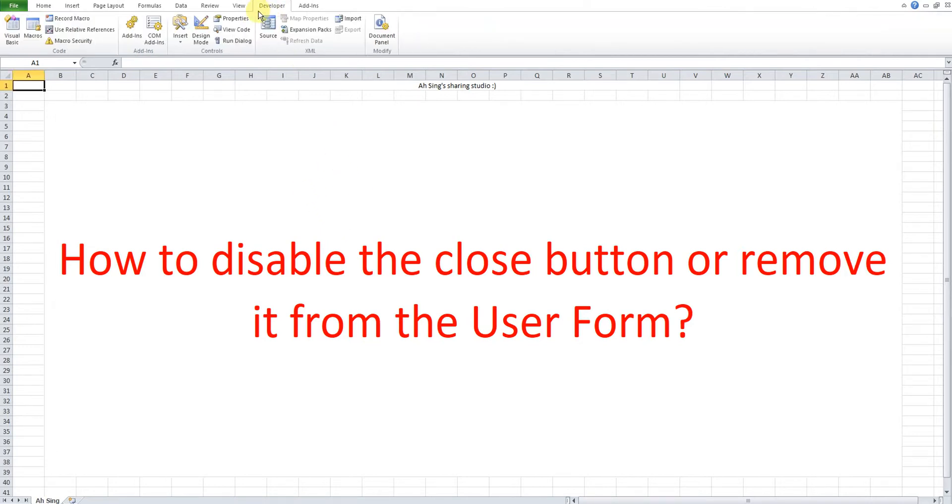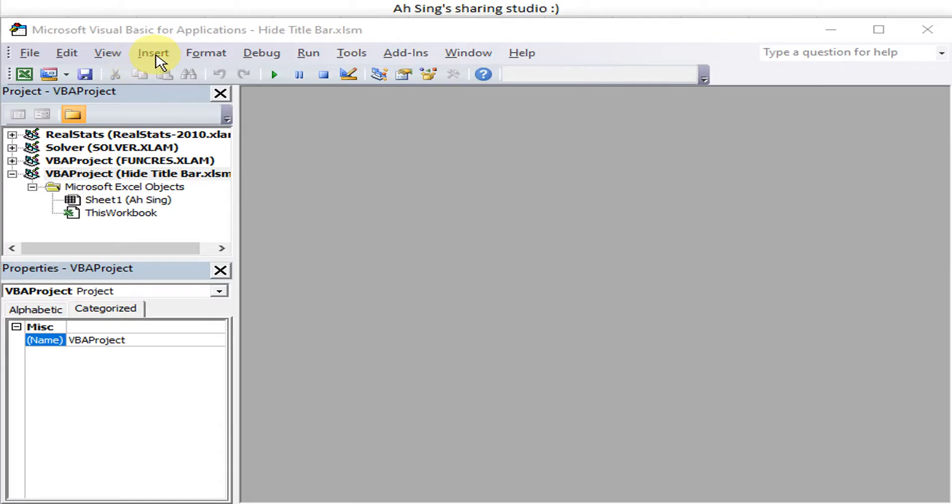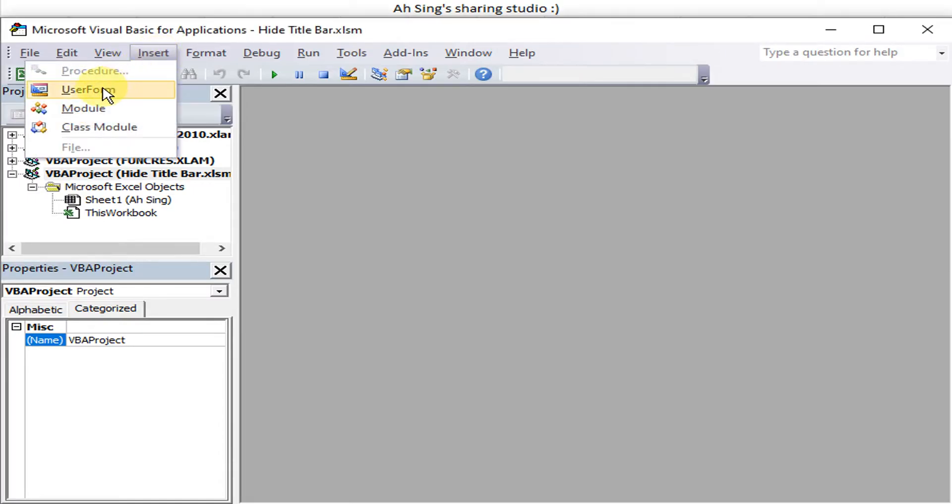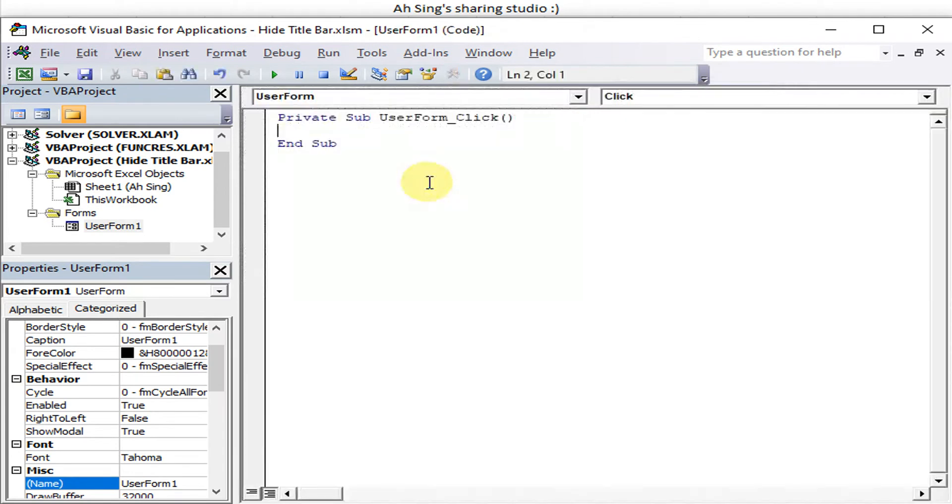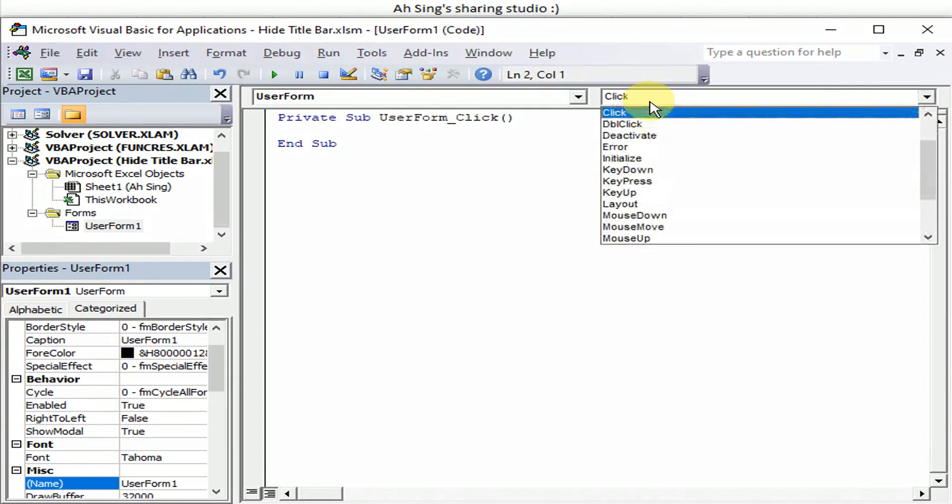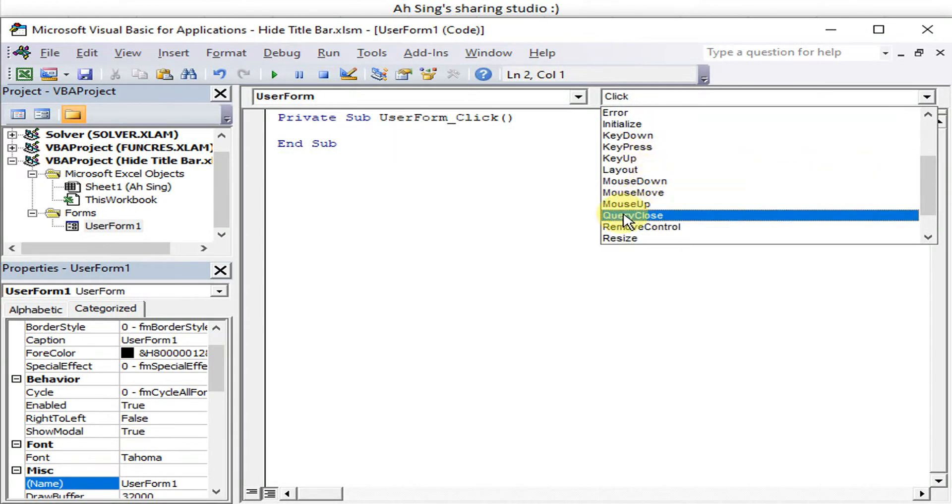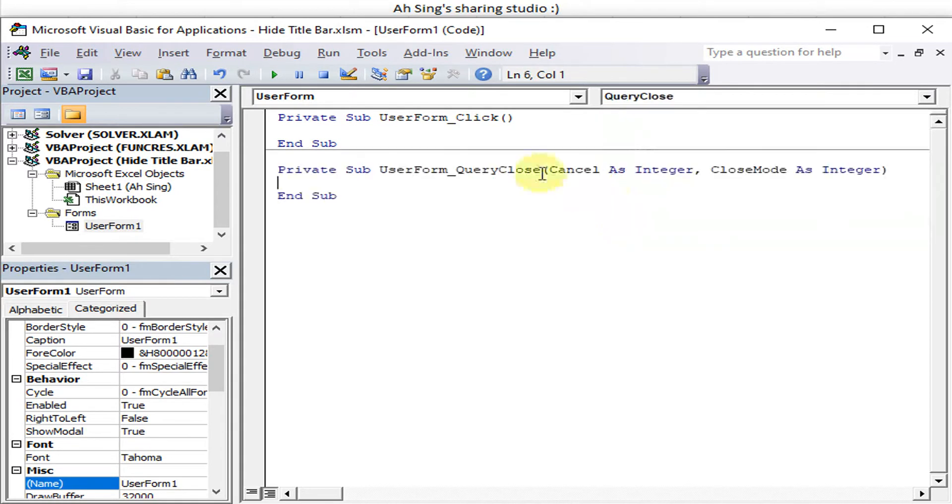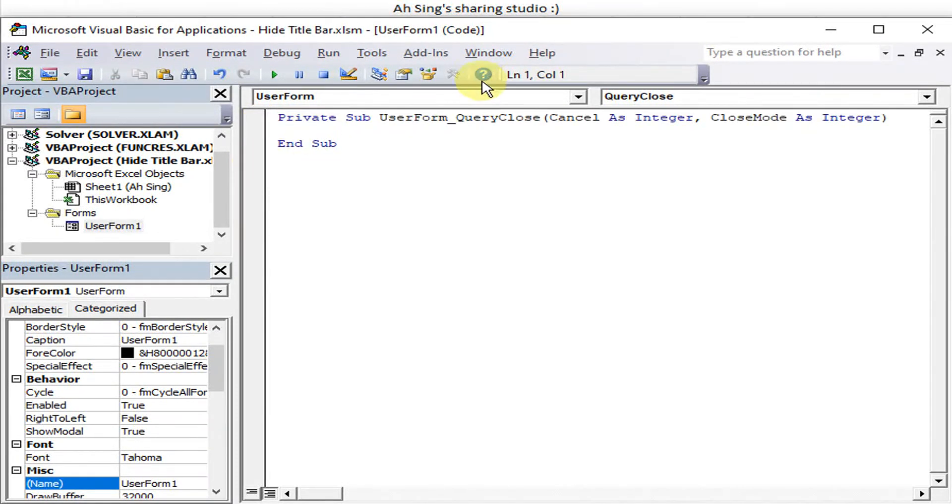We go to developer tab, look for Visual Basic. Let's insert a user form. Double click. Under the procedure, we change to query close. So for the ones that are not related, we can delete.